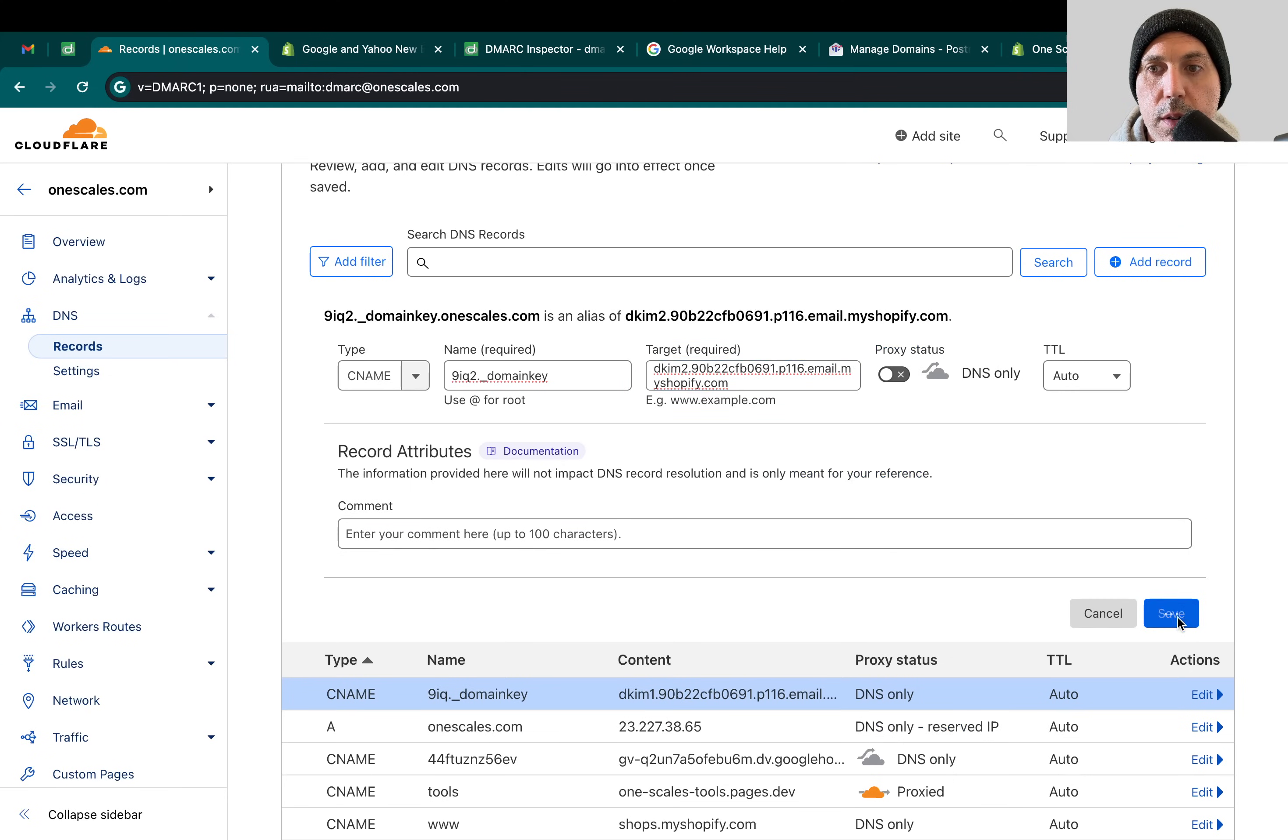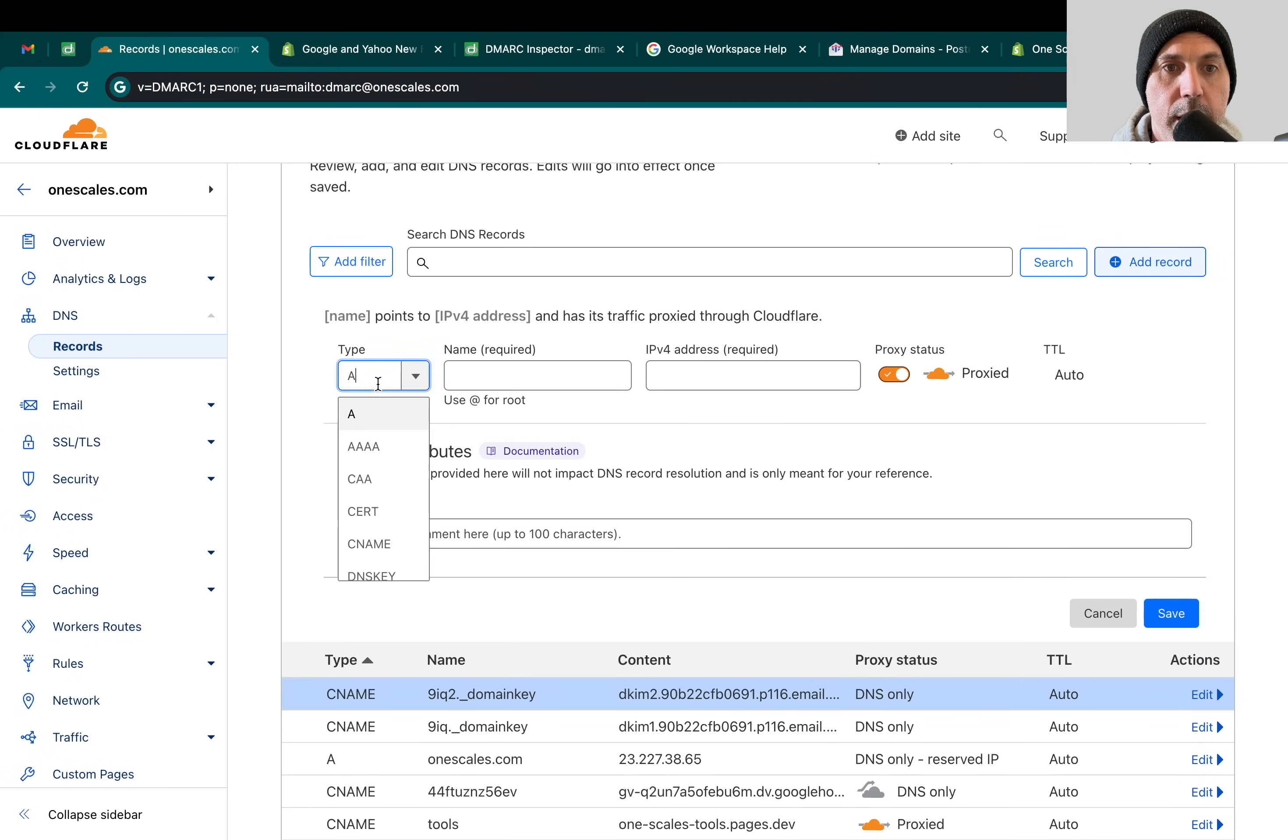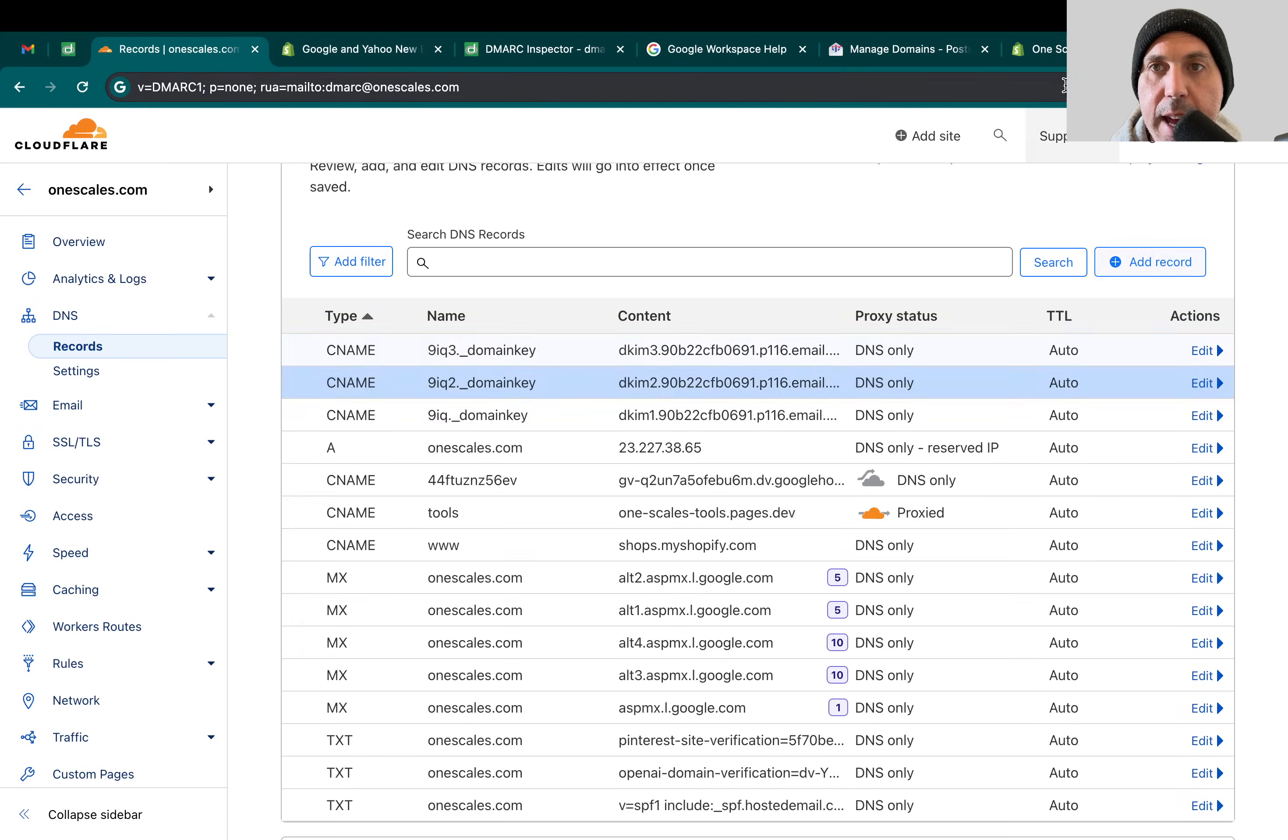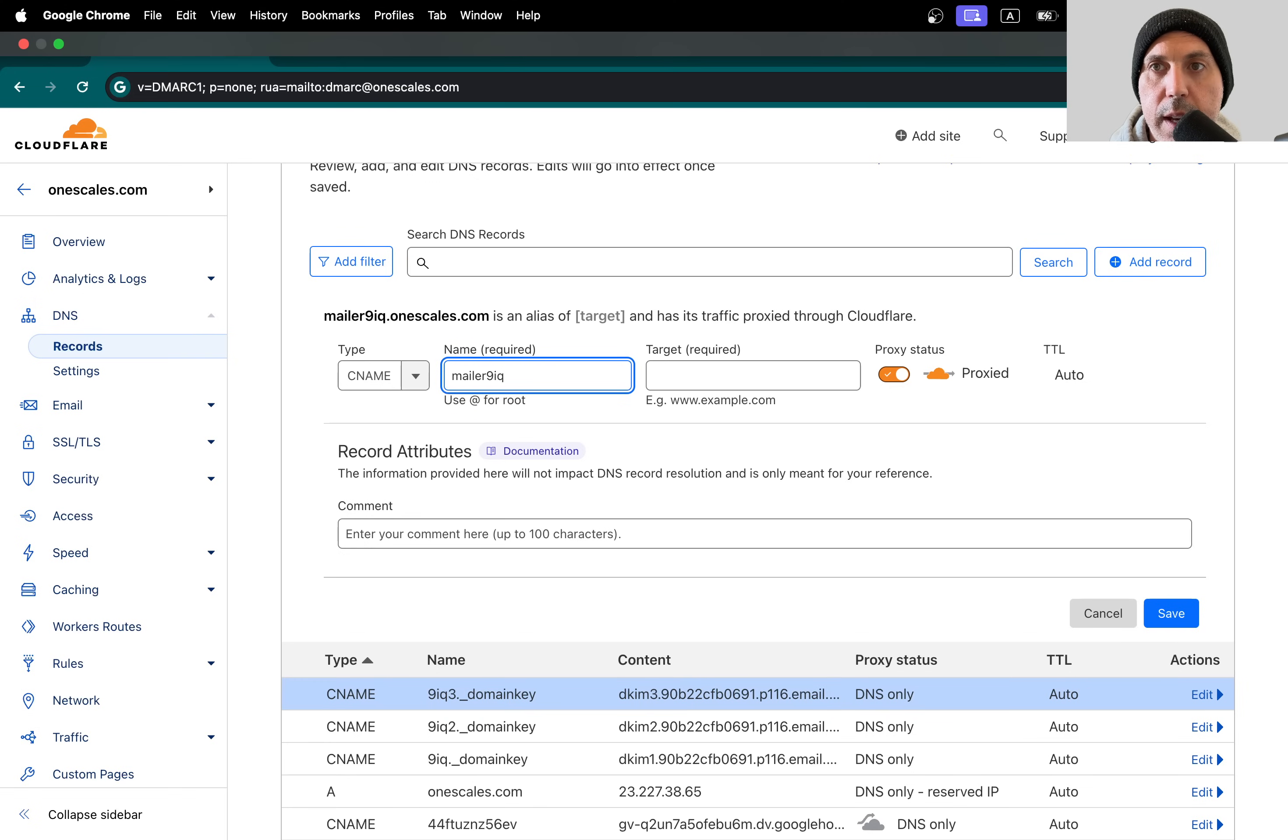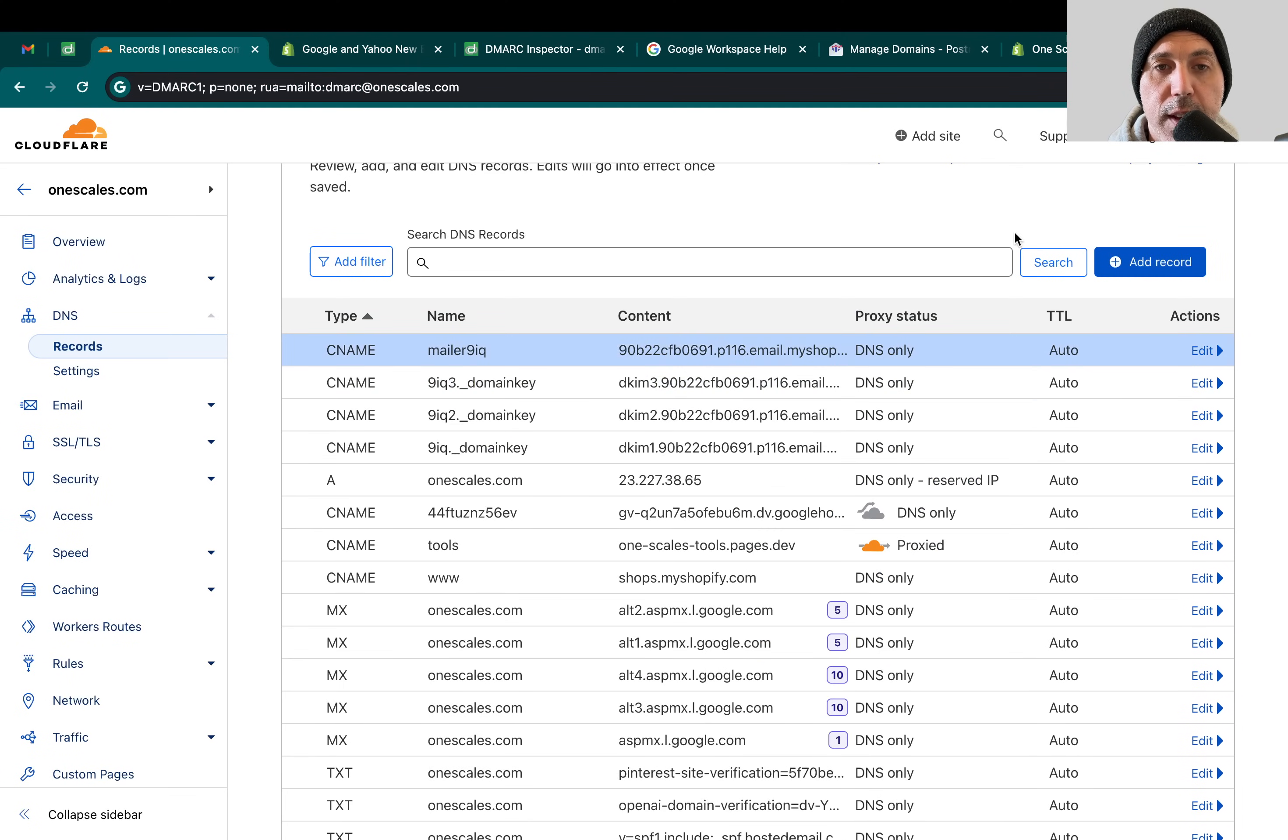CNAME. Two. Okay. Proxy just means that the data will go through Cloudflare, and this setting doesn't need to go through Cloudflare. Okay, and the last one is coming up. CNAME. Okay, and copied and set up. Good.